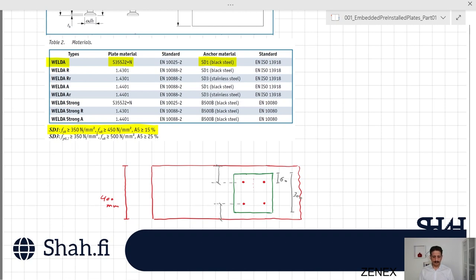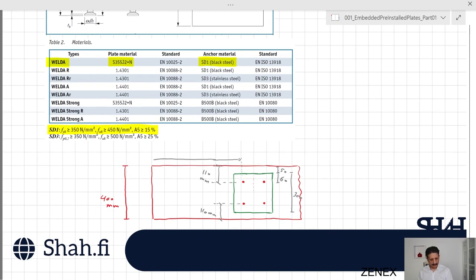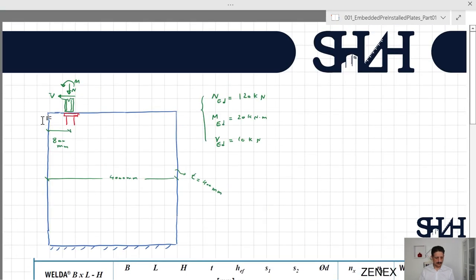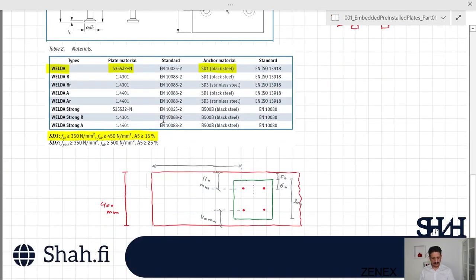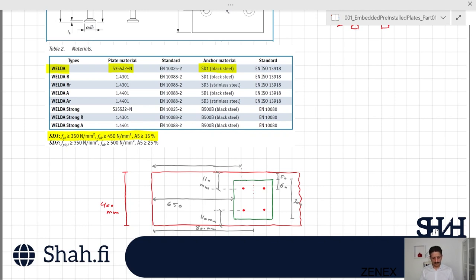The plate is 300 mm wide and the wall is 400 mm, so placing the plate centrally leaves 50 mm on each side. With the 60 mm anchor edge distance, the distance from anchor center to the concrete edge in the transverse direction is 110 mm. In the horizontal direction, the plate center is at 800 mm from the edge, and 800 minus 150 minus 60 = 590 mm... the closer distance is 650 mm minus 60 mm = ... actually the closer edge distance in the horizontal direction works out to 710 mm. These are the main dimensions of the installed plate.